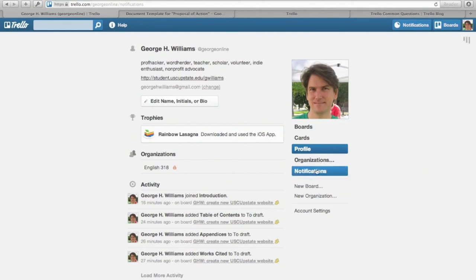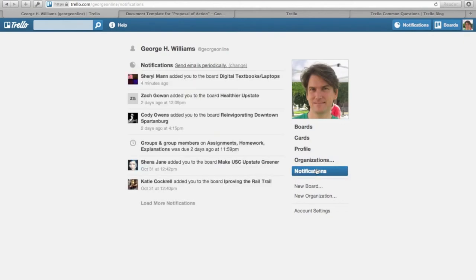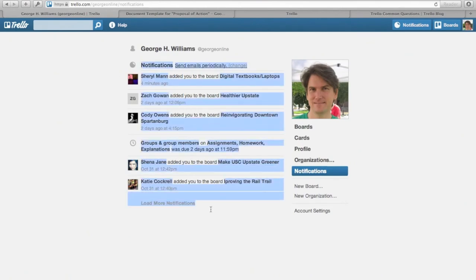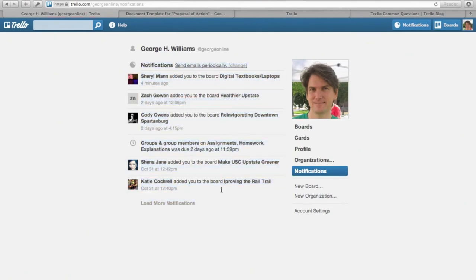And then Notifications will tell you what have been the things that have happened in your network that you need to know about. So here you see mostly it's you guys adding me to your various group boards, but then also this card that I created had a deadline, so this is telling me that there was a deadline two days ago.